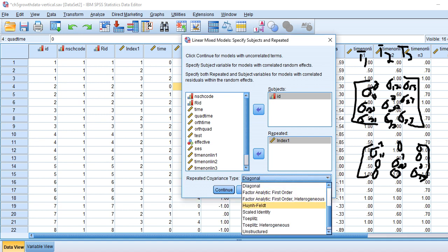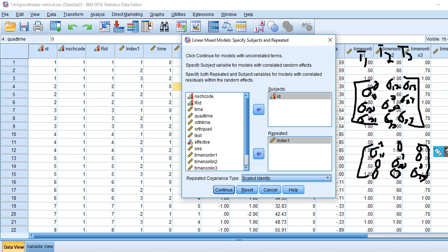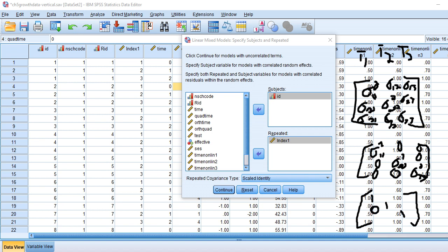Another covariance structure — and the default the authors use — is scaled identity. Here the principal diagonal elements are ones, the off-diagonal elements are all zeros, and we essentially multiply the matrix by a common variance, pooling the variances and treating all of them as equal. So there's only one variance estimate associated with this type of matrix. In both the diagonal and scaled identity cases we assume errors between time points are not correlated, but scaled identity further assumes a common variance across time points.